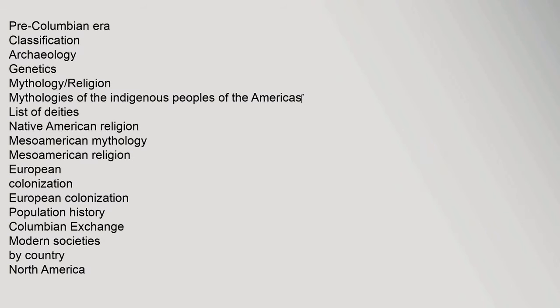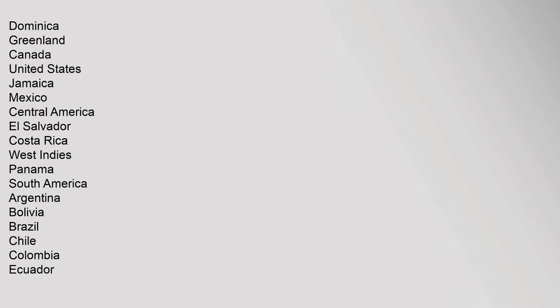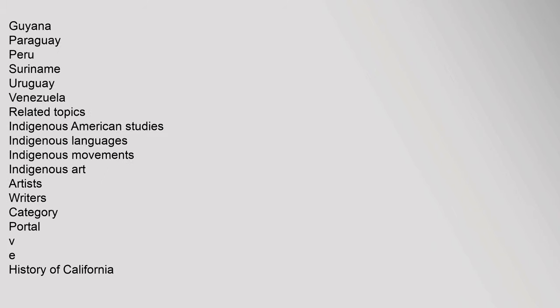VE Indigenous Peoples of the Americas. Pre-History: Paleo-Indians, Pre-Columbian Era. Classification: Archaeology, Genetics, Mythology, Religion. Mythologies of the Indigenous Peoples of the Americas, List of Deities, Native American Religion, Mesoamerican Mythology, Mesoamerican Religion. European Colonization, Population History, Columbian Exchange. Modern Societies by Country, North America: Dominica, Greenland, Canada, United States, Jamaica, Mexico. Central America: El Salvador, Costa Rica, West Indies, Panama. South America: Argentina, Bolivia, Brazil, Chile, Colombia, Ecuador, Guyana, Paraguay, Peru, Suriname, Uruguay, Venezuela.